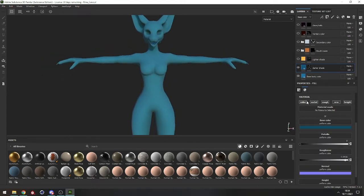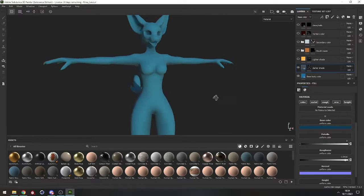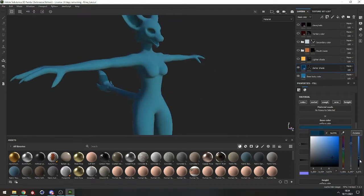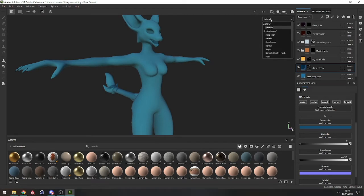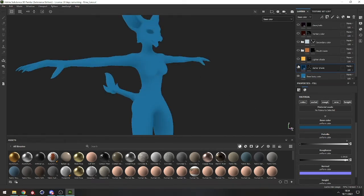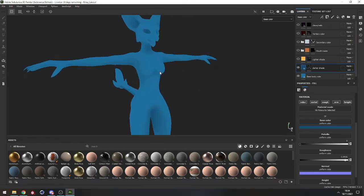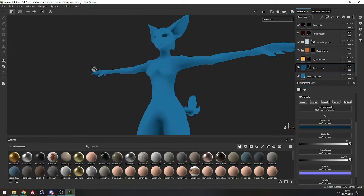An easier way to do it is to click the picker and while holding, go on the base body to get the exact same color, then just lower it to get a darker shade. It's also hard to see what's happening because of the lighting, so we can go into the channels and select only the base color — that way we can better see how the layers affect each other. Let's go even darker. I think this is fine.